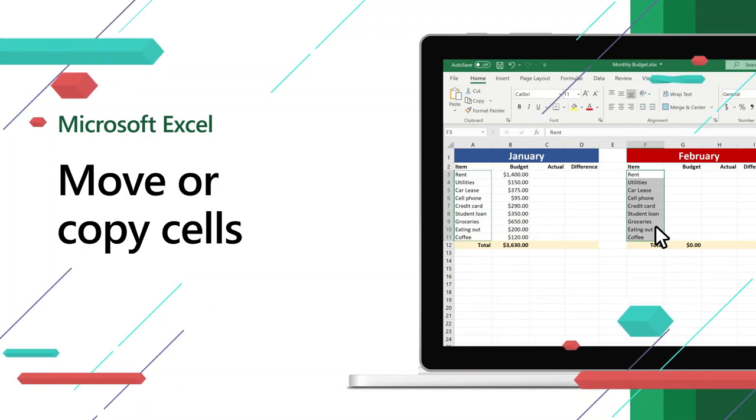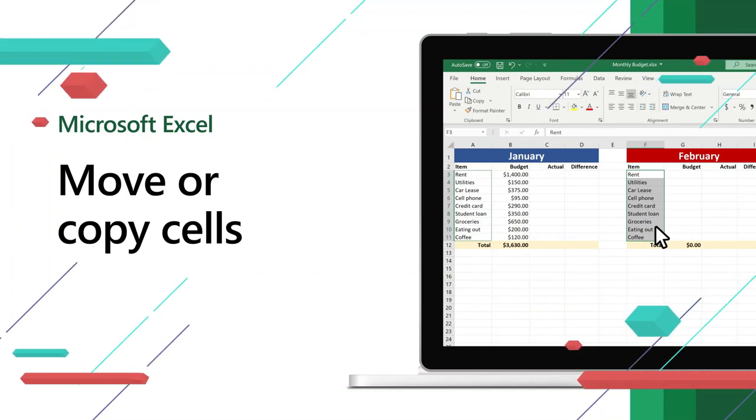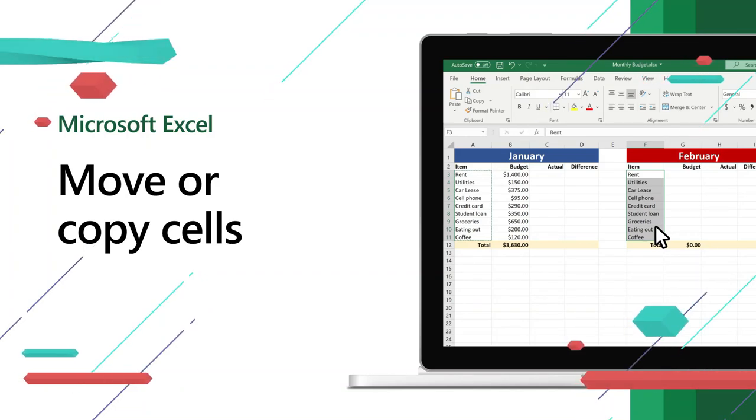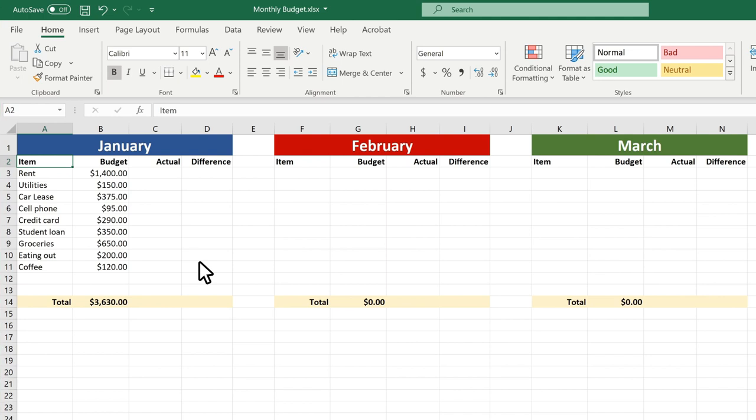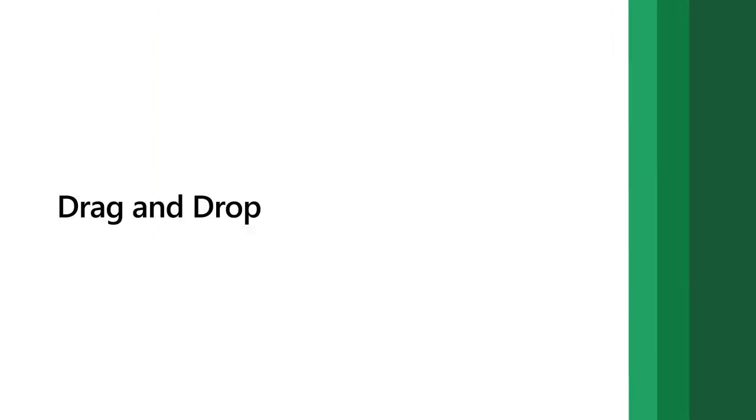There are several ways to move or copy cells in Excel. Here are a few to get you started. First, move cells by dragging and dropping.